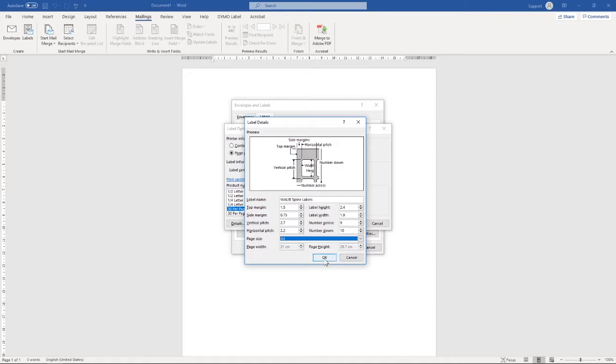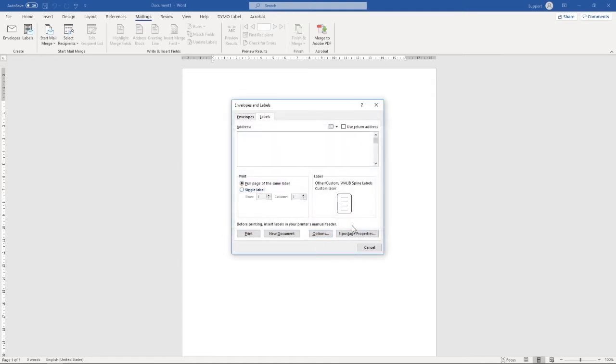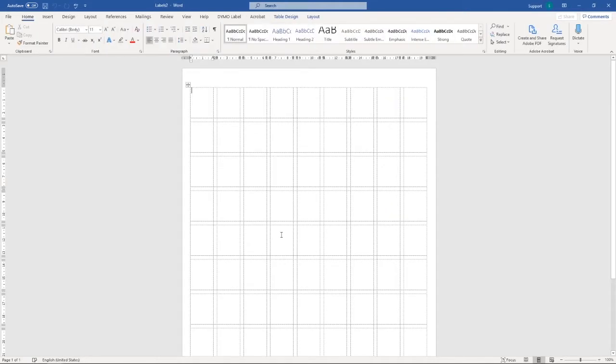We can now select OK. As you can see now, our spine label has shown up in the product number. We're going to hit OK, followed by New Document.